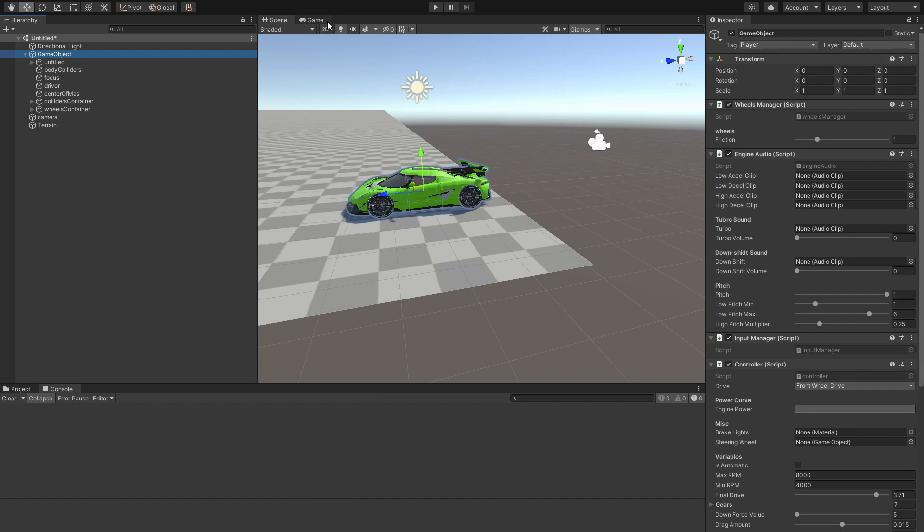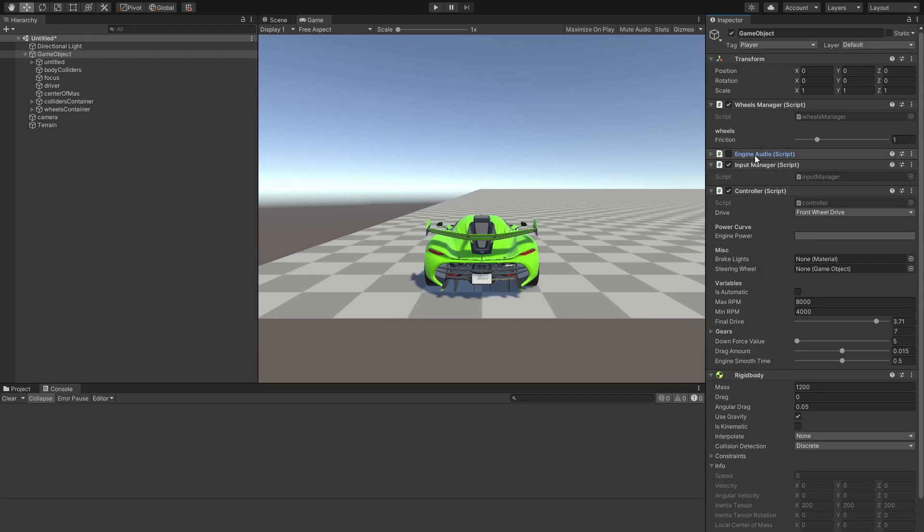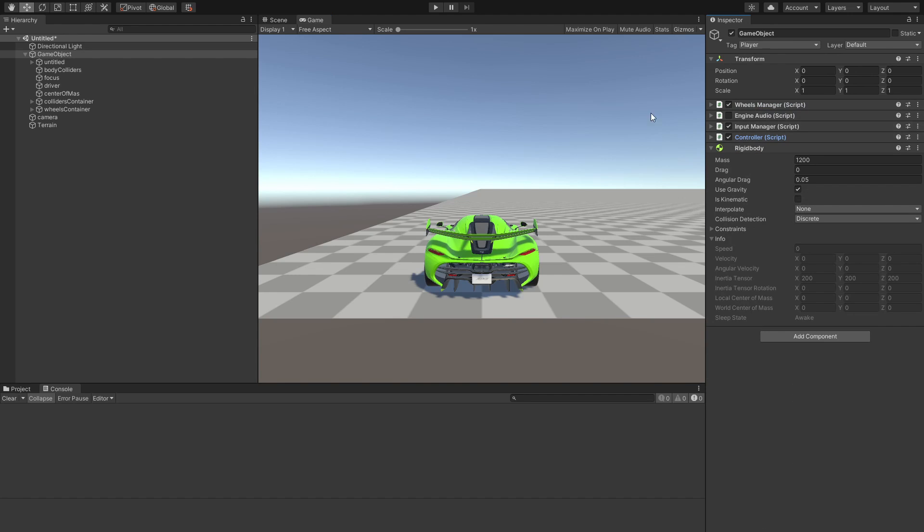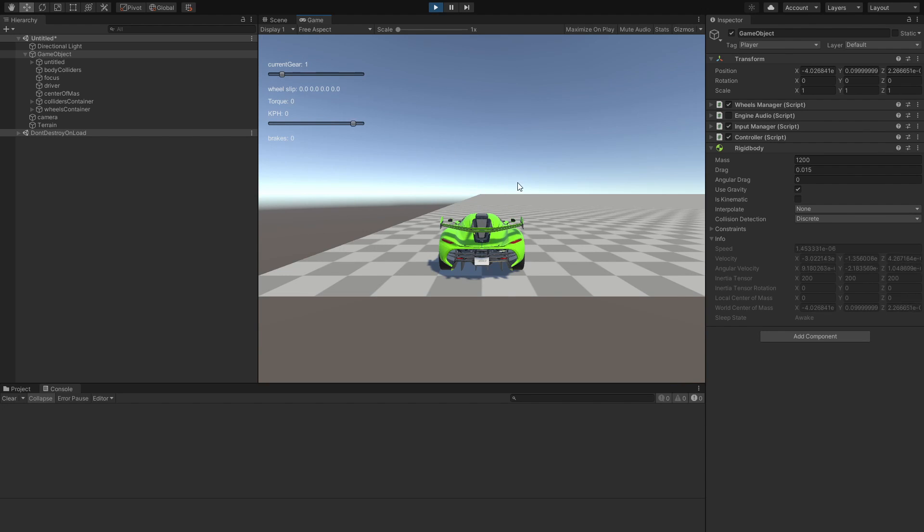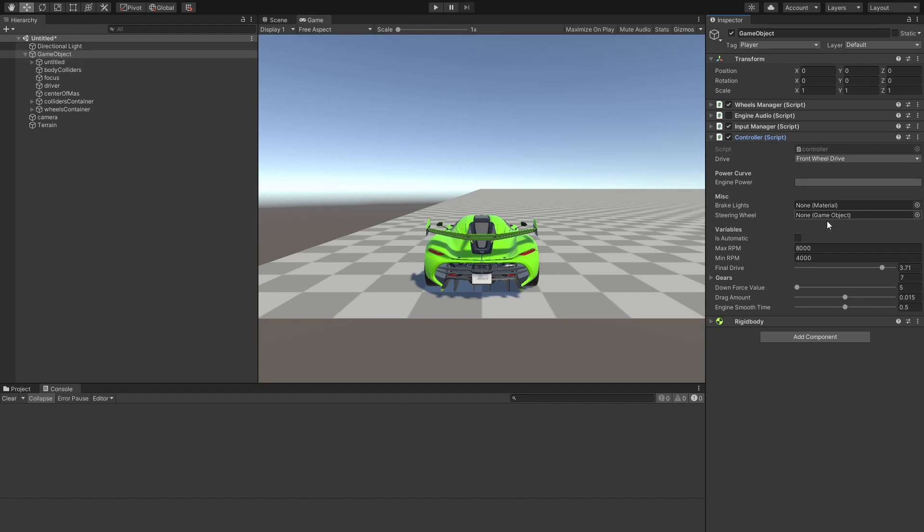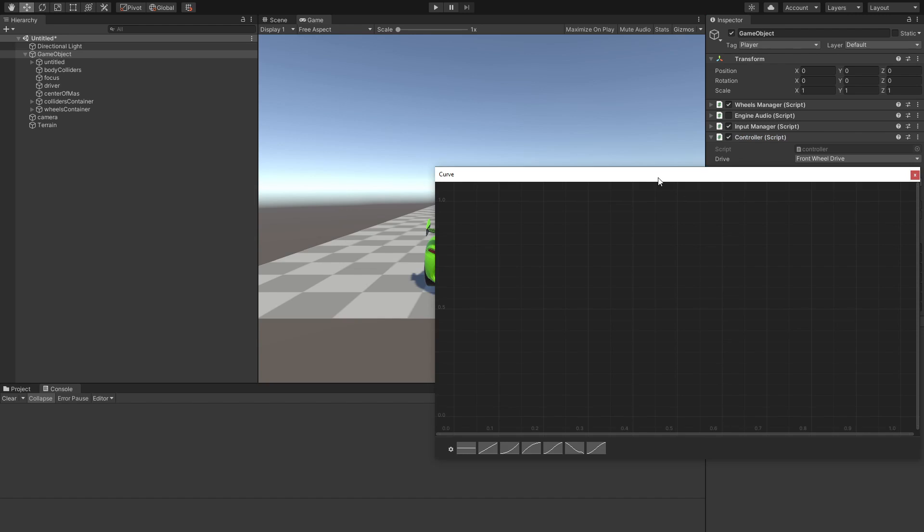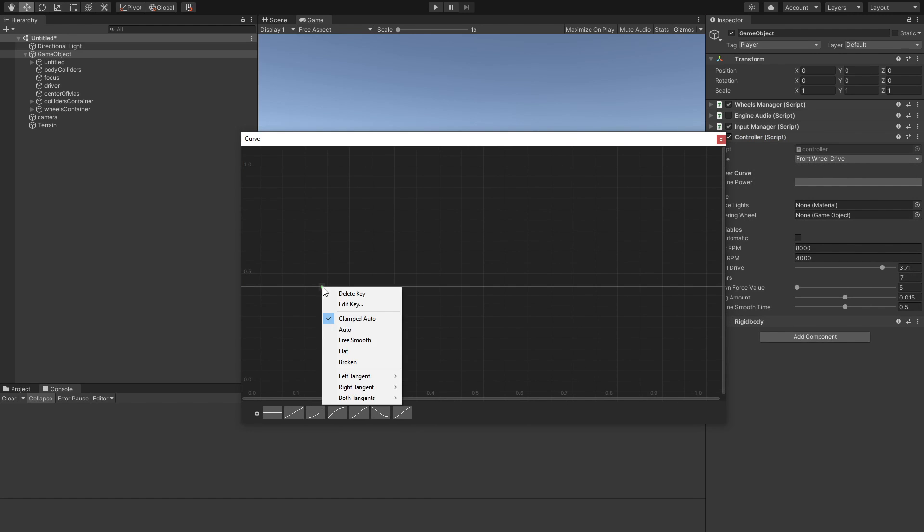So before we go ahead and play the game, we want to make sure that we either disable the engine audio or we pass in all these values. For now, I'll just disable it and we can just go ahead and hit play. Now, if we hit play and try to drive our car, it is obviously not going to work. And the reason for that is because our car has no torque curve or engine power.